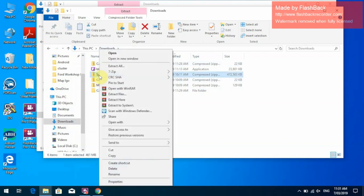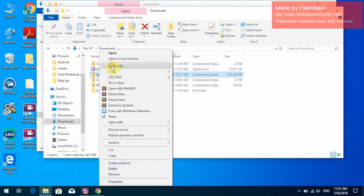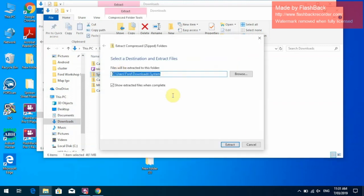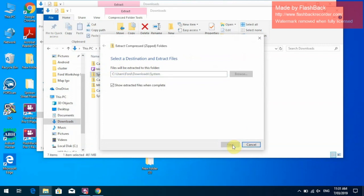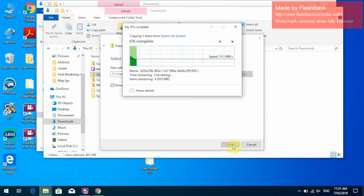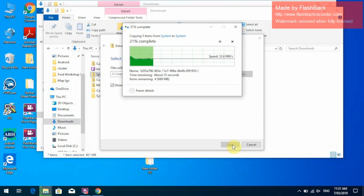So we have our system update there. We right click on that, we go Extract All, down the bottom click Extract. This is a fairly large file, so it might take a minute to extract it and then copy over.